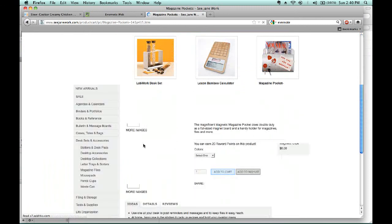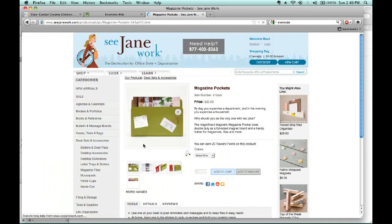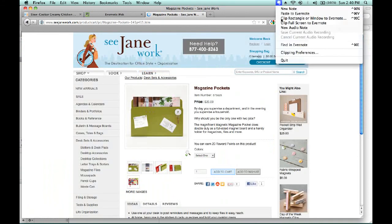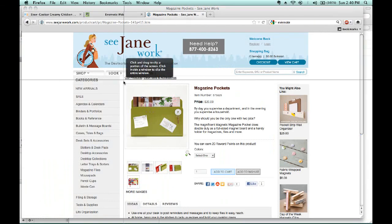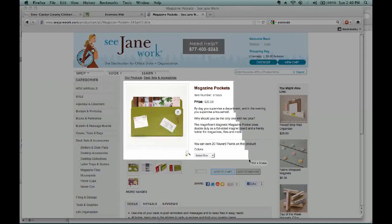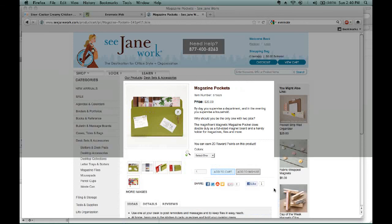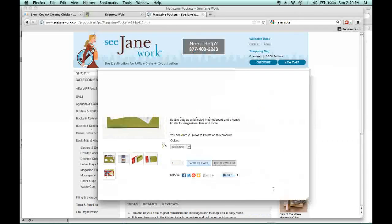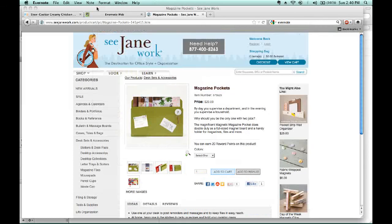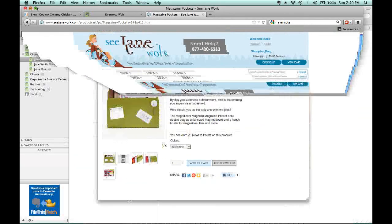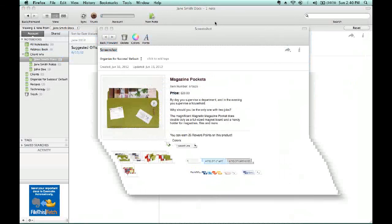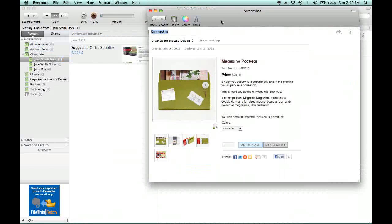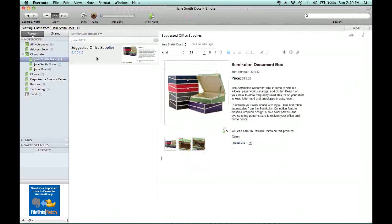The information has popped up. I can go back to the web clipper, clip another rectangle that would show the Magazine Pockets. And it's created a new note. I can minimize the web browser, keep this particular note opened up, open the original note.